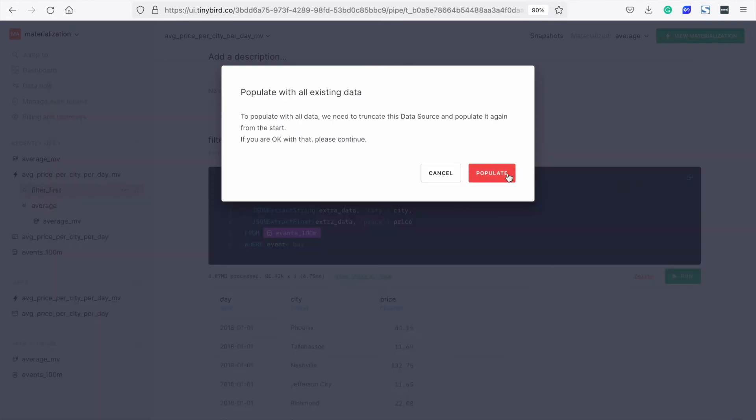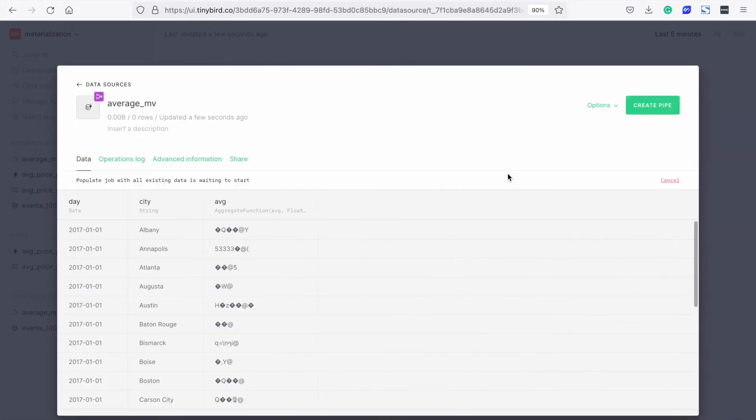First, the partially populated view is truncated. Populating takes about 15 seconds for these 100 million rows.